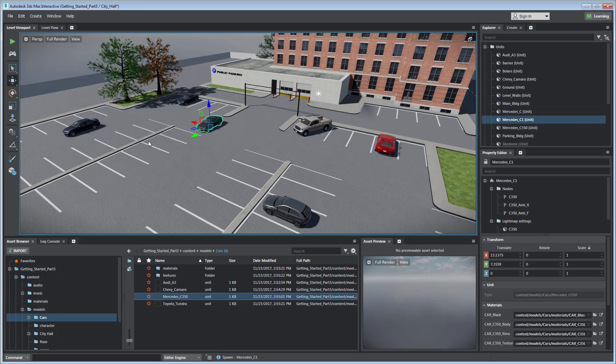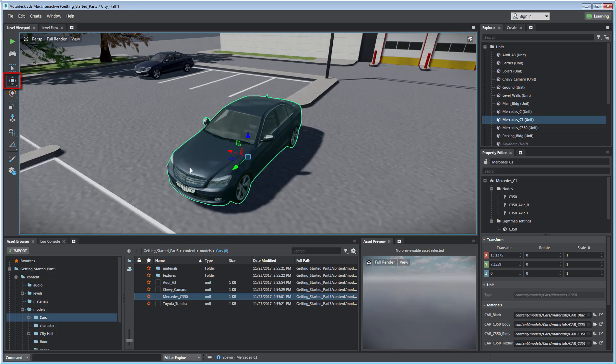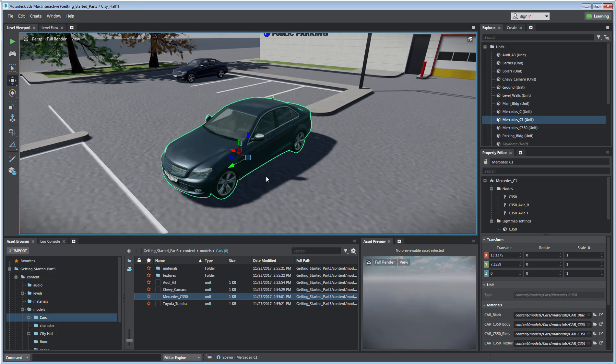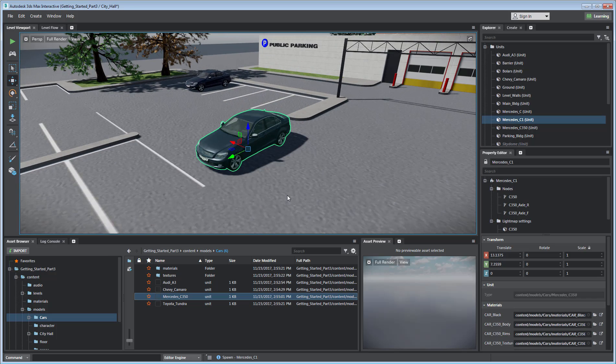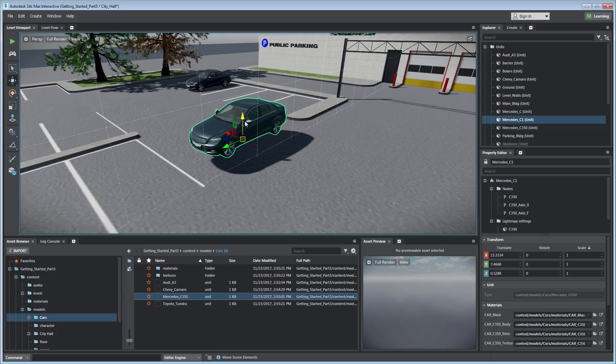Once you place an asset, Transform manipulators display based on the last Transform tool selected on the toolbar, in this case the Move tool. Using these manipulators, you can move the selected assets on the X, Y, and Z-Axes.